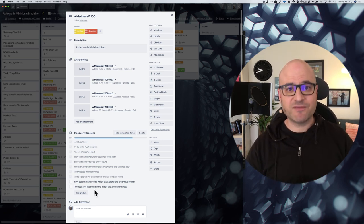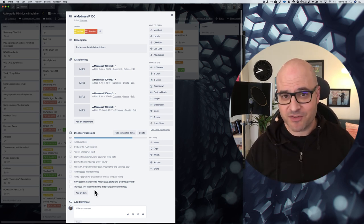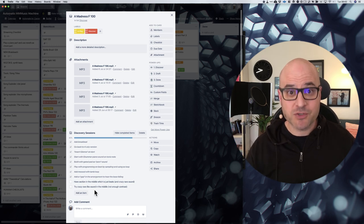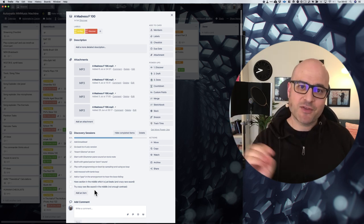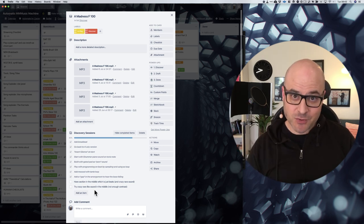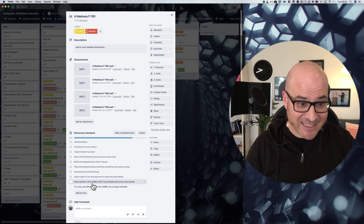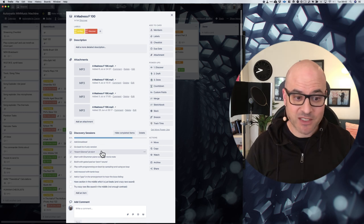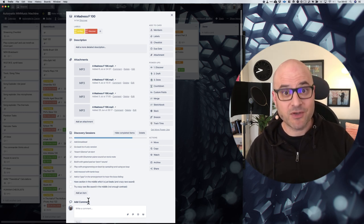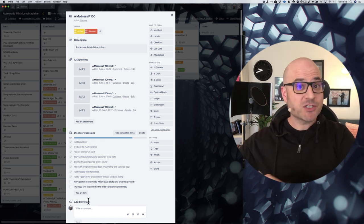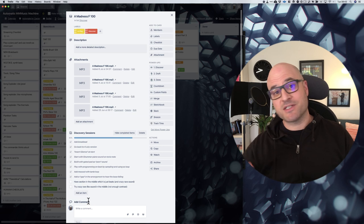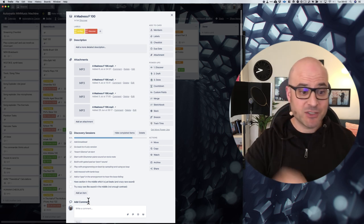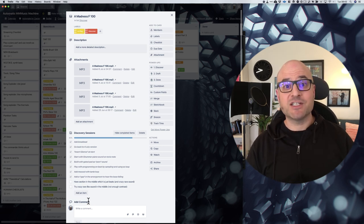It doesn't have to be an exhaustive list. It doesn't have to be everything that you've thought of, but just the things that you're going to do in the next session. As you can see, I didn't get to the end of my list here. That doesn't matter either. The point is just to be making progress in multiple sessions, and then you just go through the list.